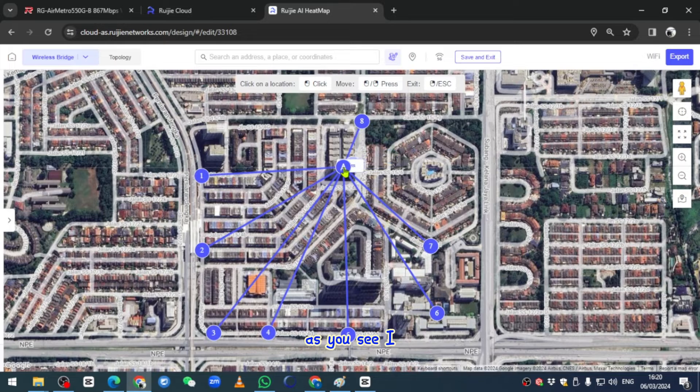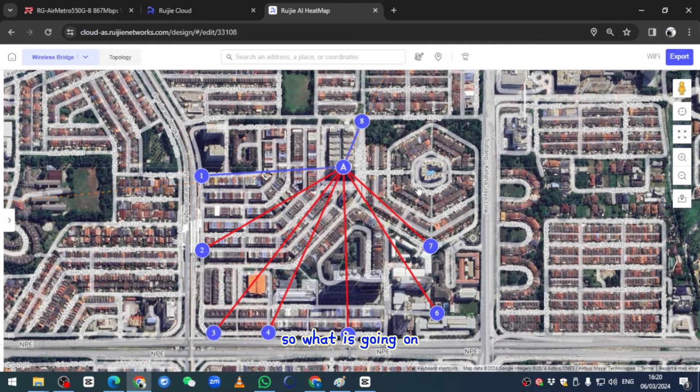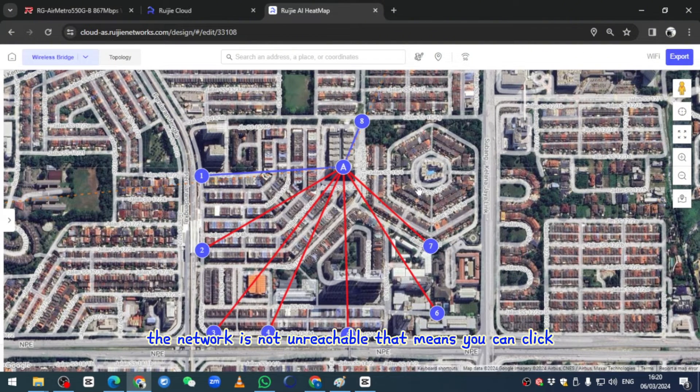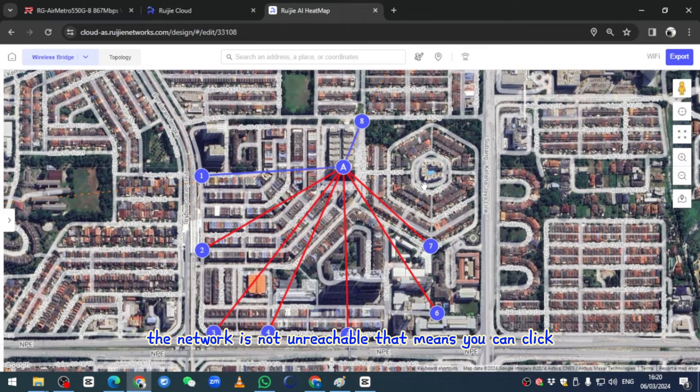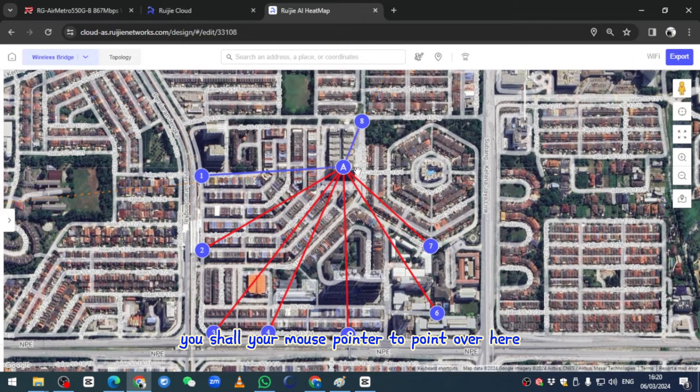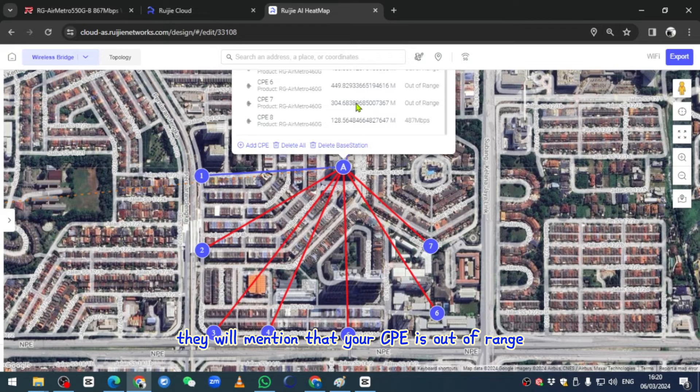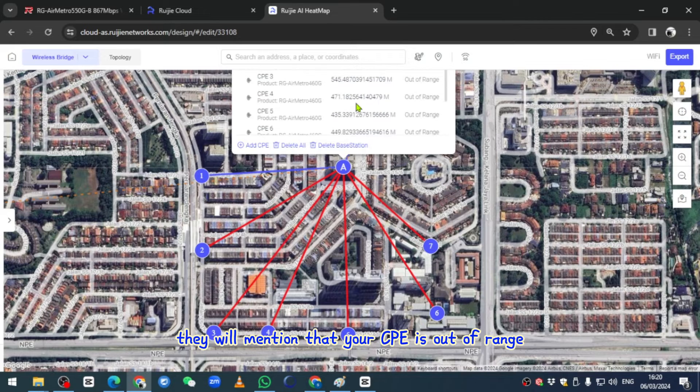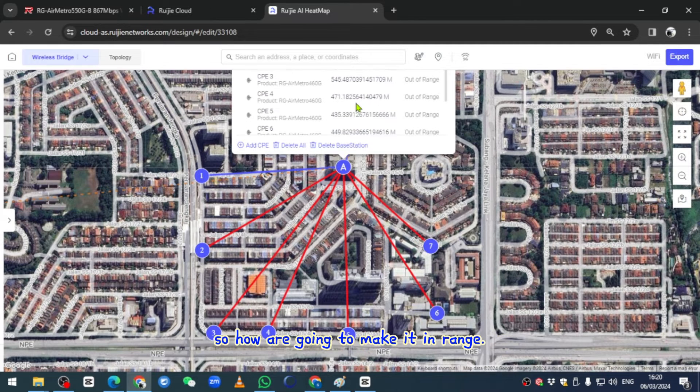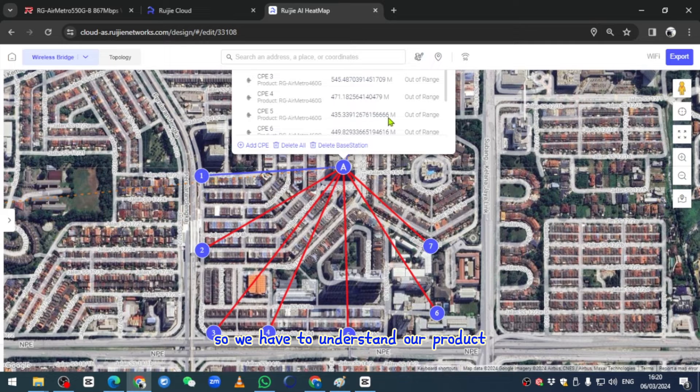Once I right click here, they will show you that they have a red color. What is going on? The red color means that the network is not reachable. You can use your mouse pointer to point over here and they will mention that your CPE is out of range. How am I going to make it in range? We have to understand our product.